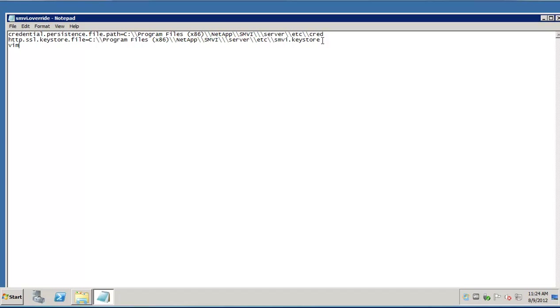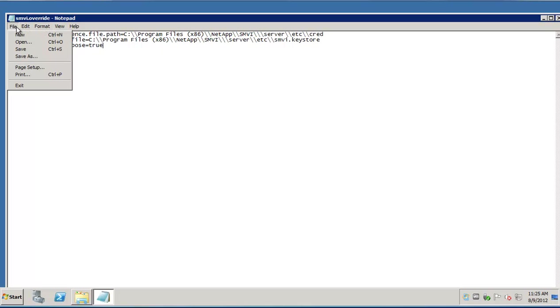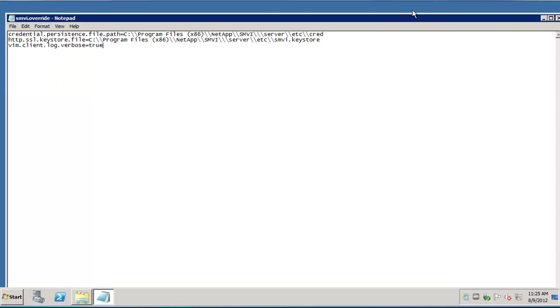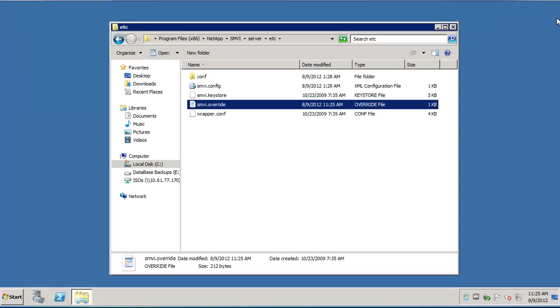Let's add the following line into this file. Please make sure that you only add the following line and do not change or delete anything else that's already there. Let's save the file and exit out of the window.